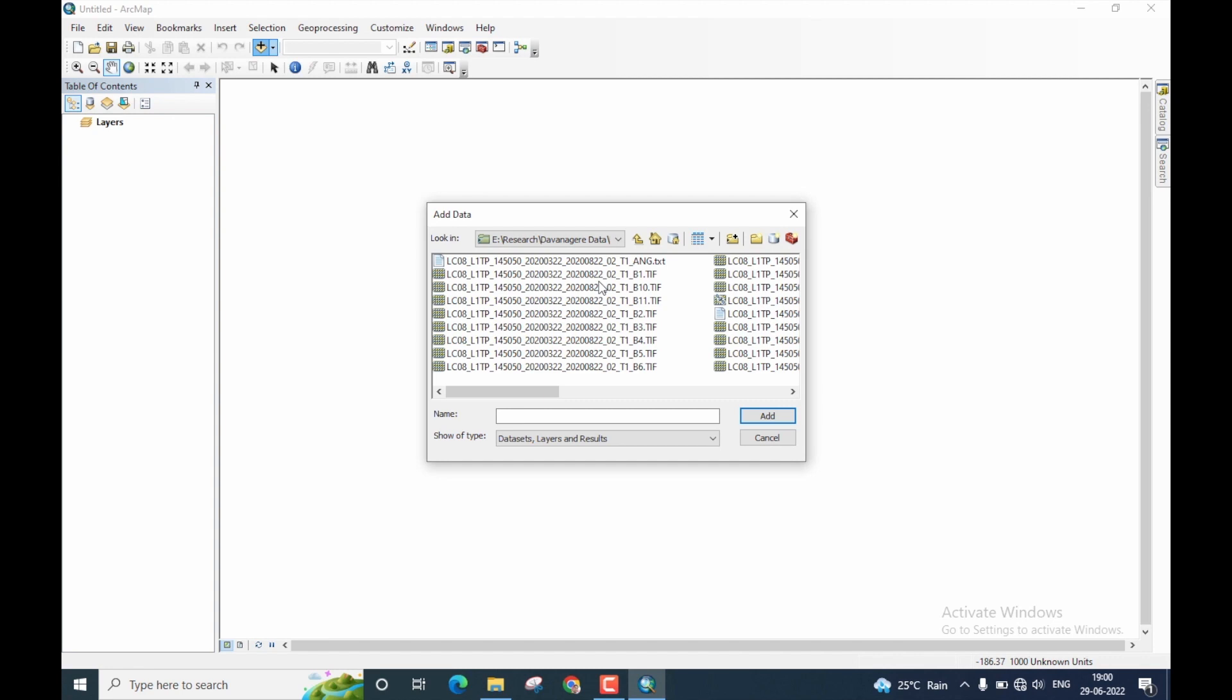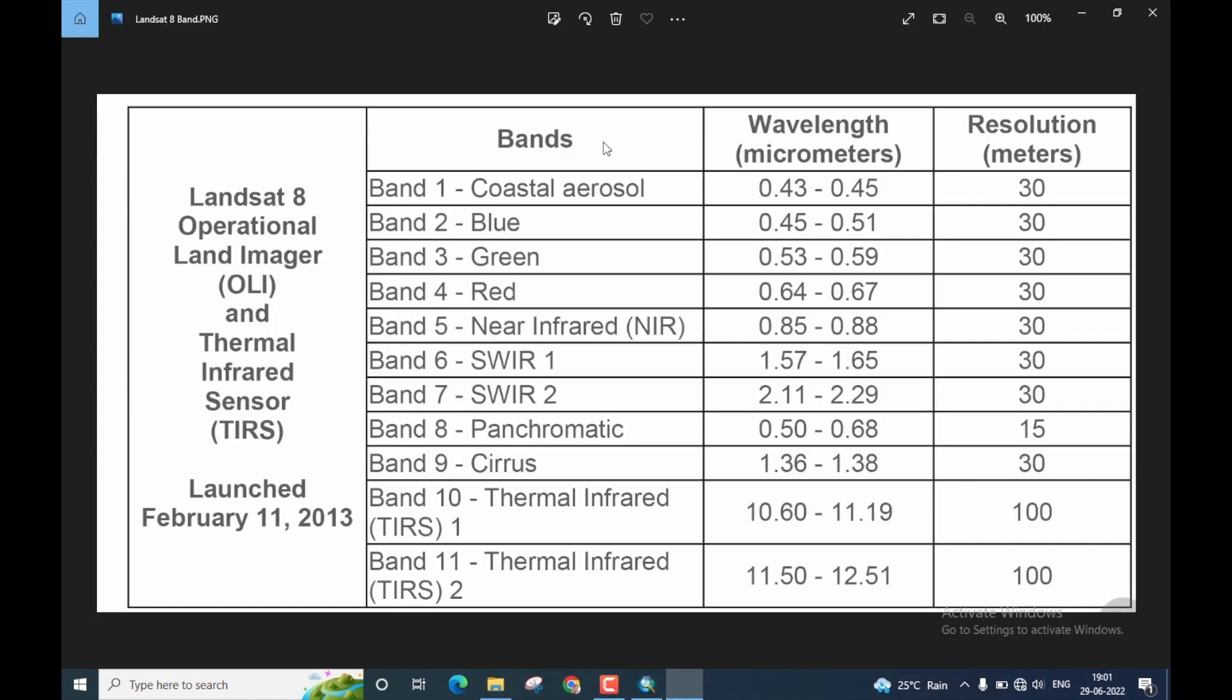And before I perform layer stacking, let me show you the band description for Landsat 8. Right, this is the band description for Landsat 8 data. Band 1 is coastal aerosol and the resolution is 30 meters. Band 2 is blue, resolution is once again 30 meters. Band 3 is green, once again 30 meters.